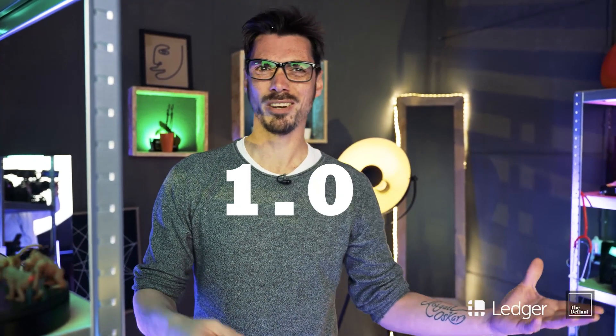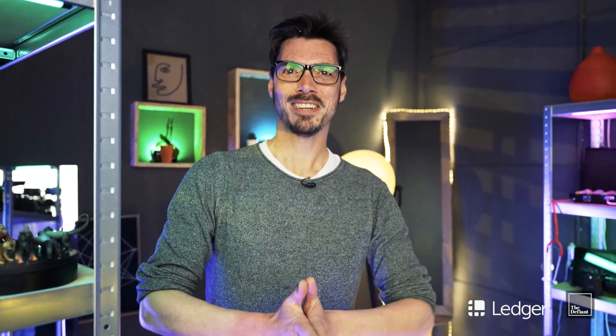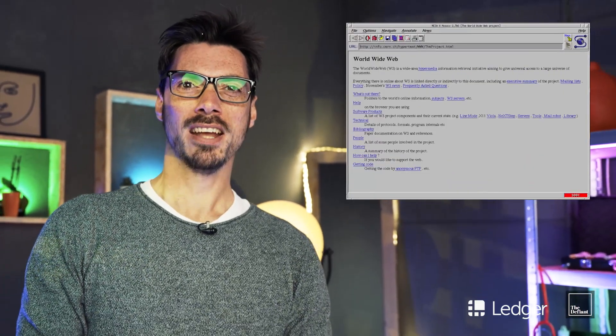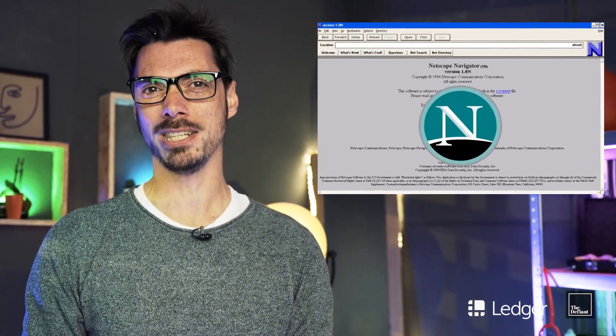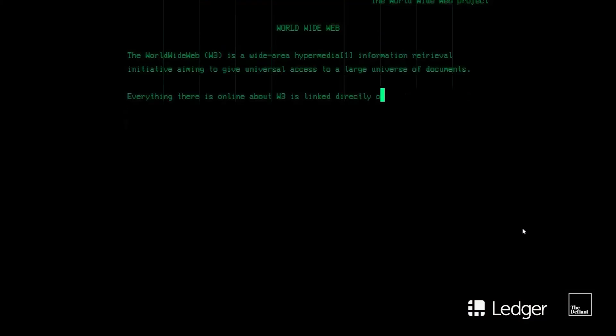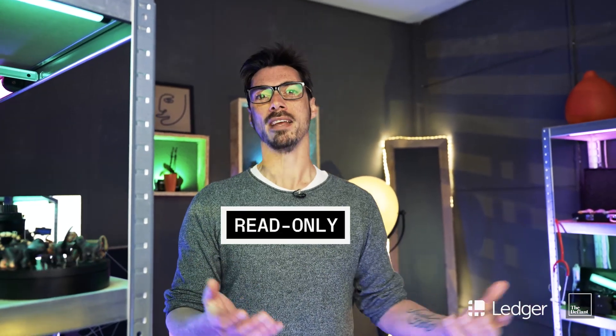Web 1, or 1.0 — I don't quite know why we need the decimal, it sort of sounds cooler though — refers to the first stage of the World Wide Web from the mid-90s onwards. There were just a few content creators putting up websites consisting mostly of static pages. Web 1.0 was essentially just an information portal where users passively received content without the opportunity to get involved themselves. Read-only, if you like.